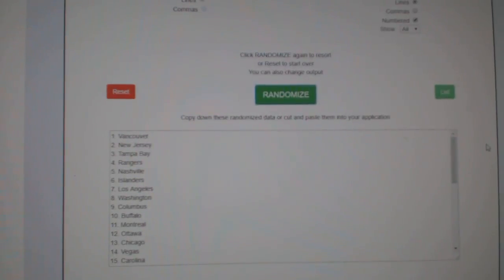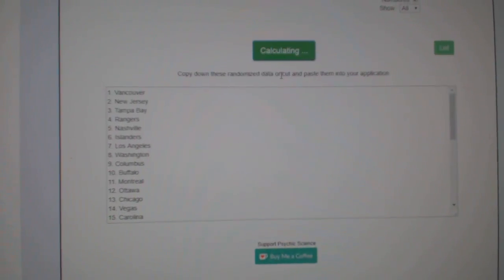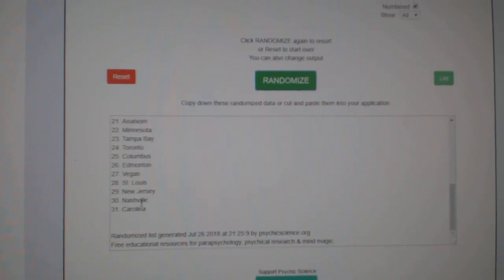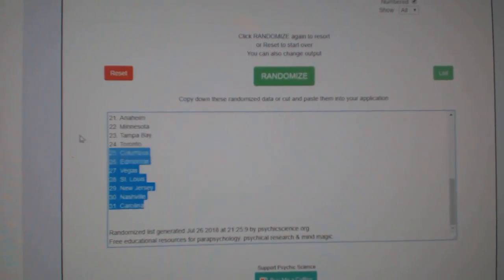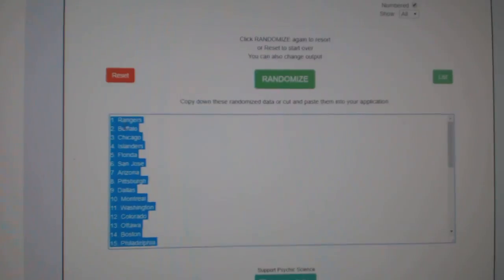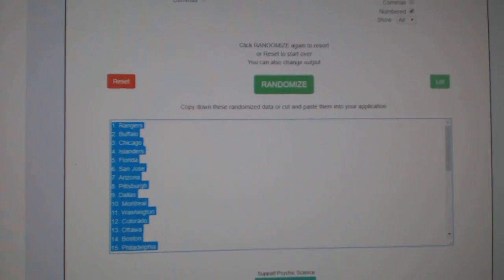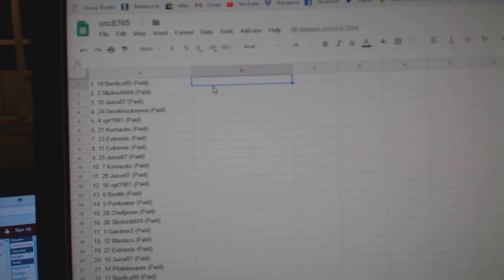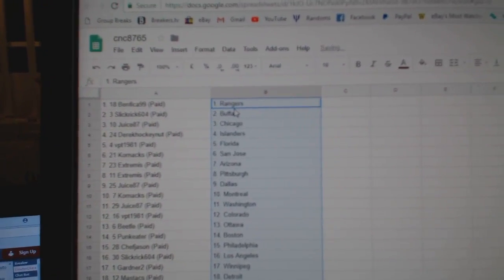And the teams. One, two, three. Copy. Paste.